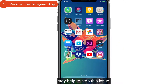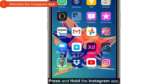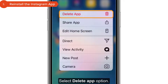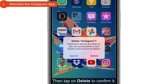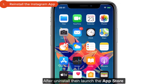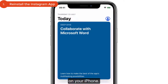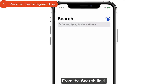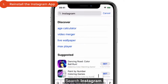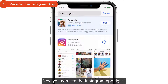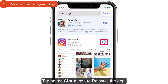To reinstall, press and hold the Instagram app. From the pop-up, select Delete App, then tap Delete to confirm. After uninstalling, launch the App Store, search for Instagram in the search field, and tap the cloud icon to reinstall the app.